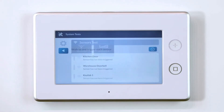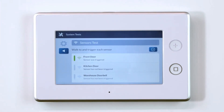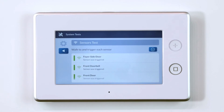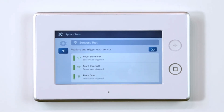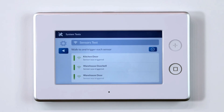To test the sensors, trigger each sensor by opening and closing each door or window sensor, walking through each motion sensor area, and triggering any other keypads or key fobs connected to your system. To test your motion detectors, make sure the motion detectors have not seen any movement for three or more minutes before walking through the motion sensor area to complete the testing.